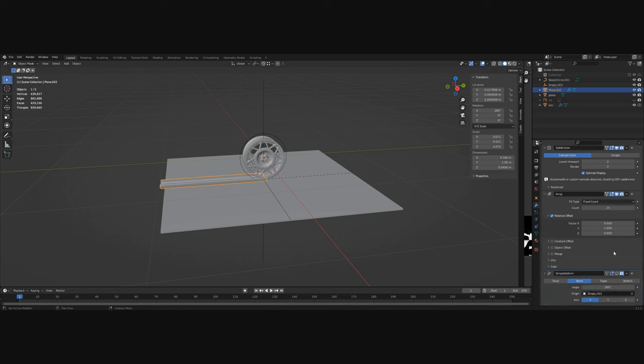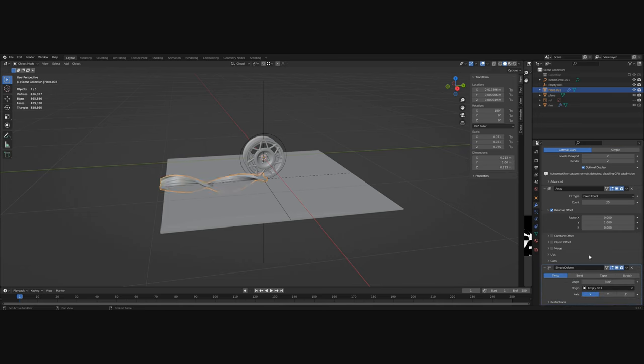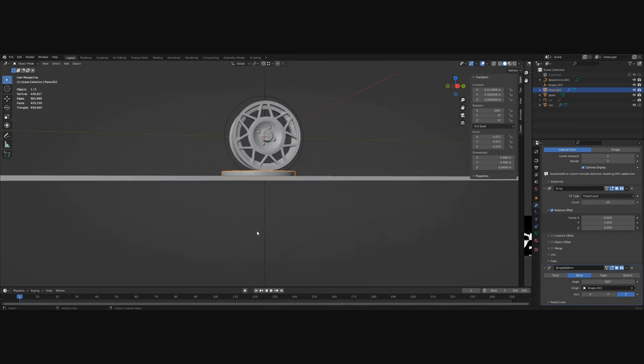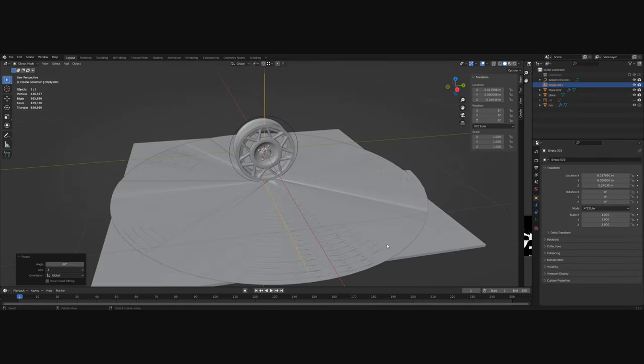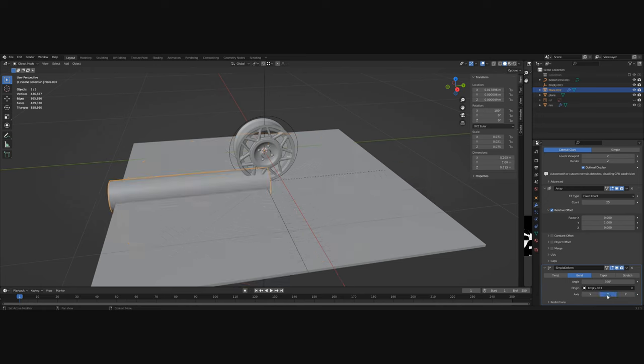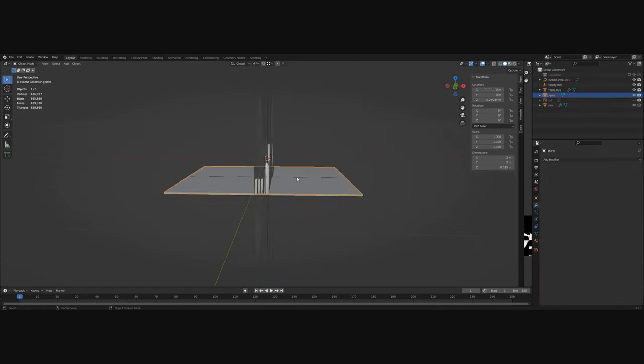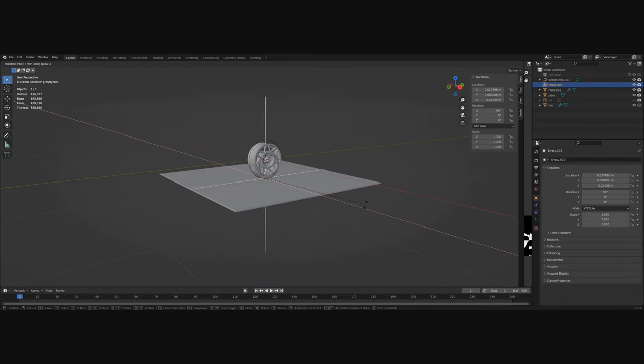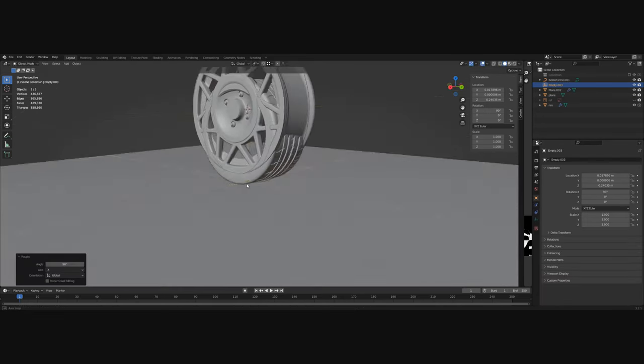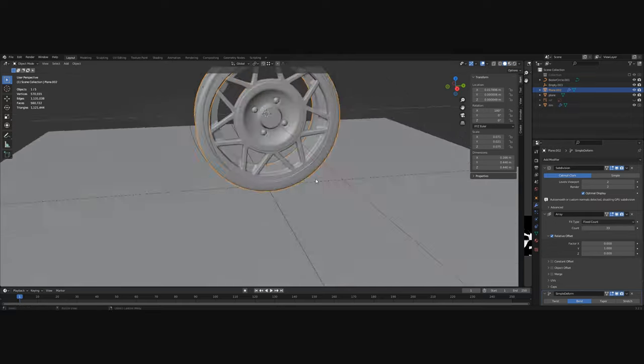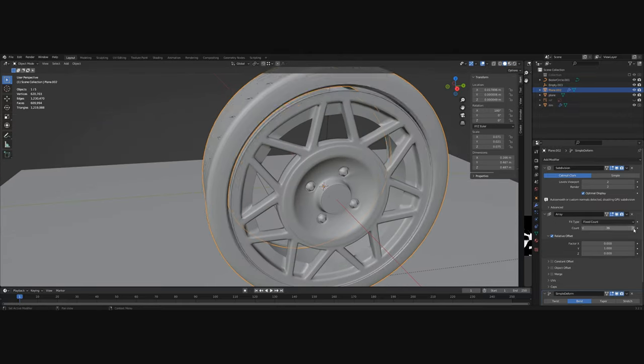Play around with the rotation of the empty and the axis that you want to use for the bend because as you can see it's not that easy to get right. But when you do get it right, you should have a perfect tire.